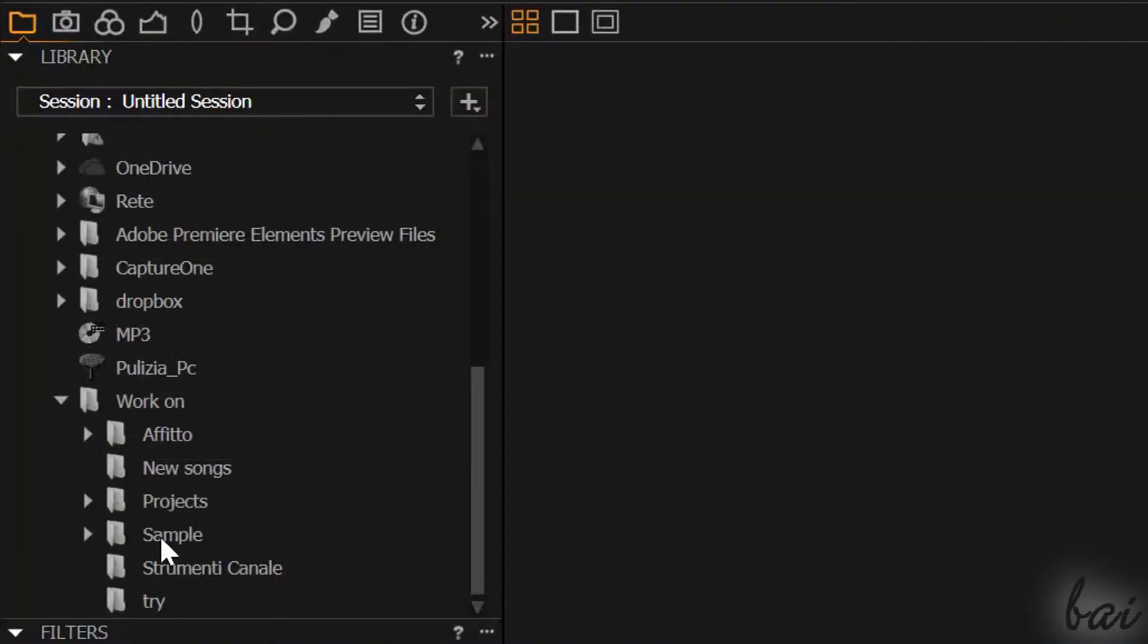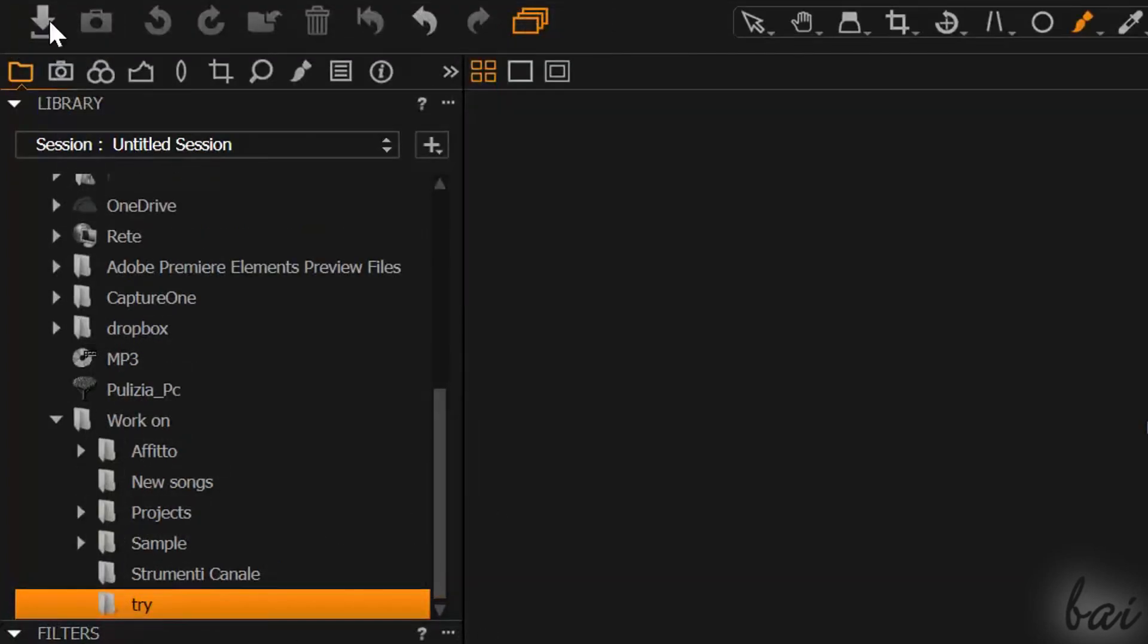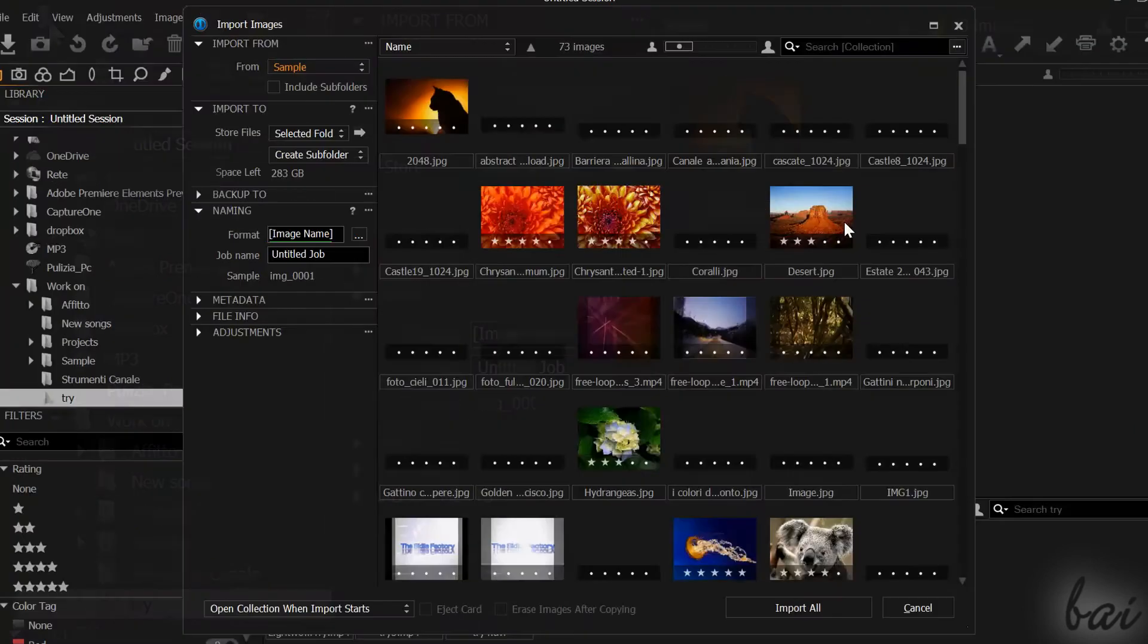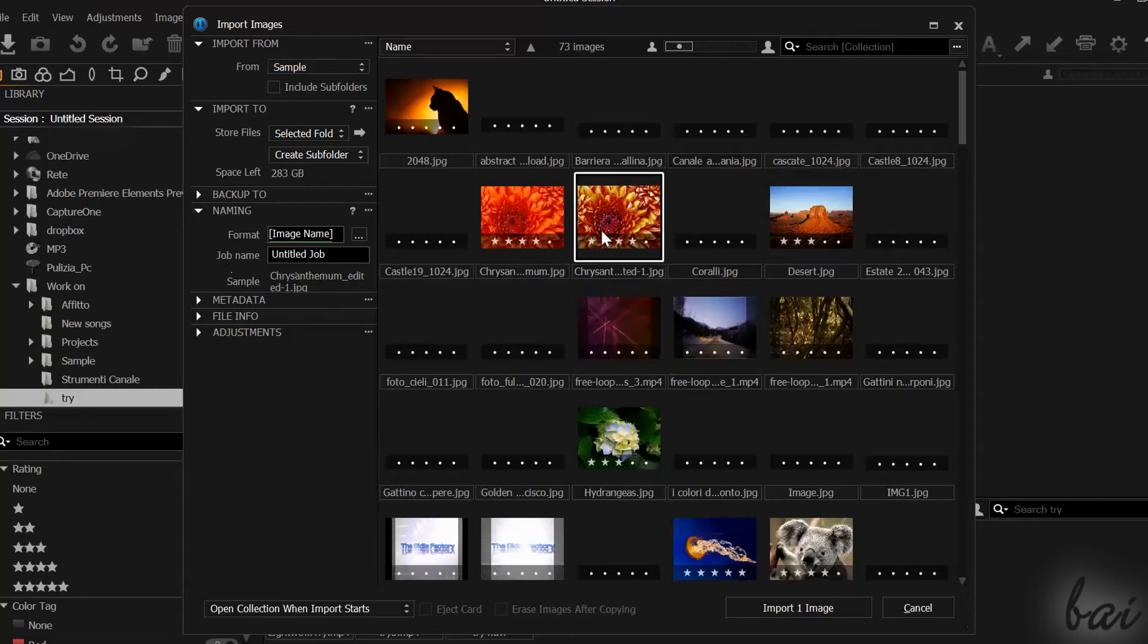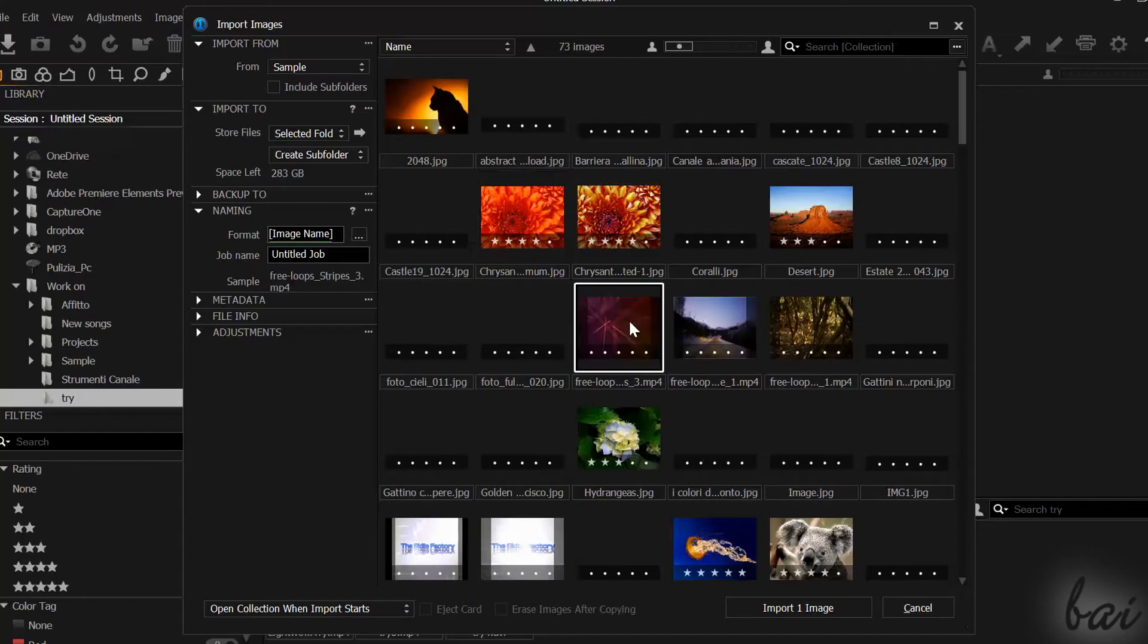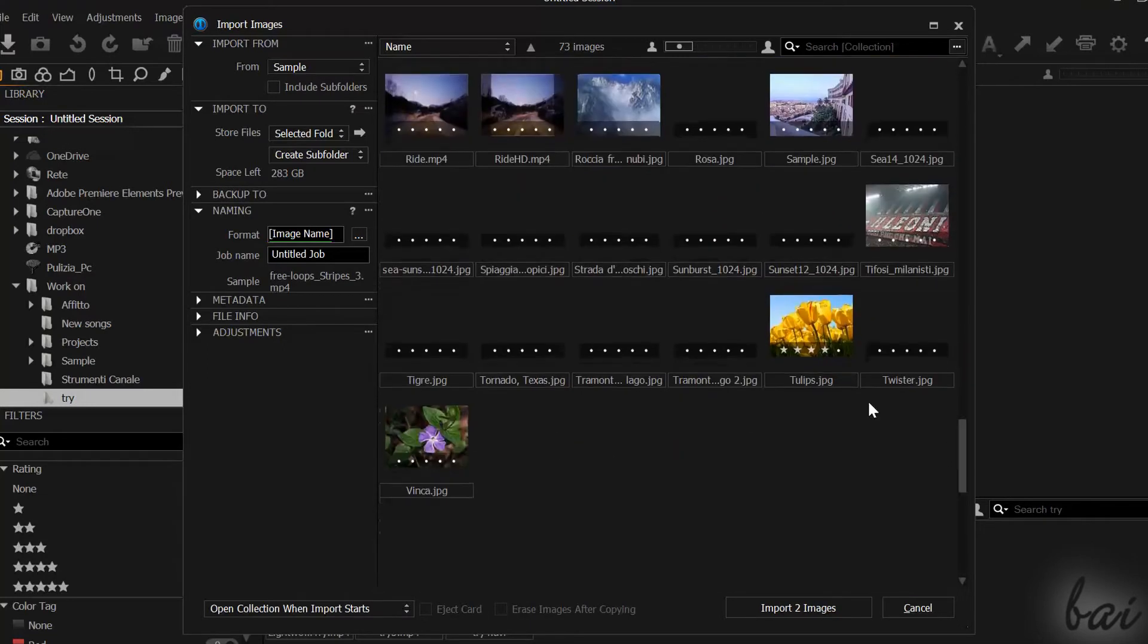In Capture One, you can import photos and videos only. To import, just click on Import Images, the first icon on top. Select the folder you want to open and all its media inside will appear on your screen. Select all files you want to import and then go to Import below. Remember that you can select more files holding CTRL down.